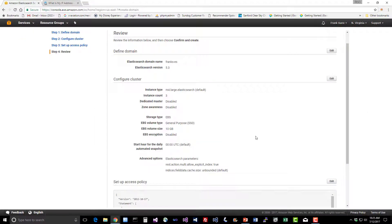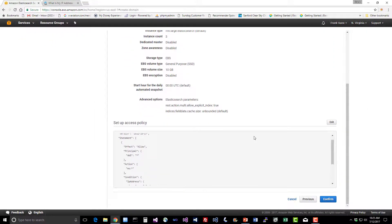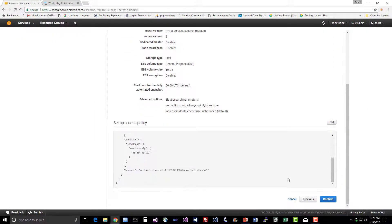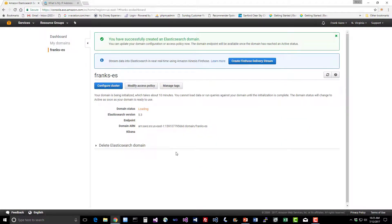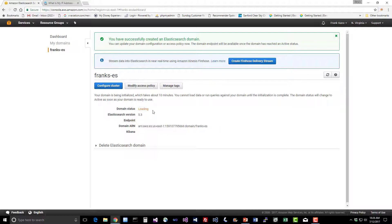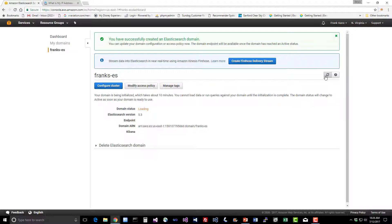We just need to review everything, make sure it looks good and hit confirm. Now we just have to wait for it to spin up. The domain is loading and it will take about 10 minutes before this actually comes up and is available for use. This will change from status loading to status active. You might want to hit this refresh button to make sure the information is getting updated.